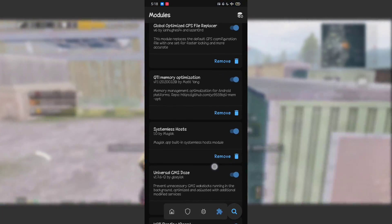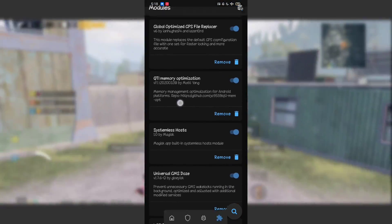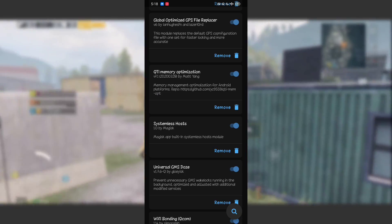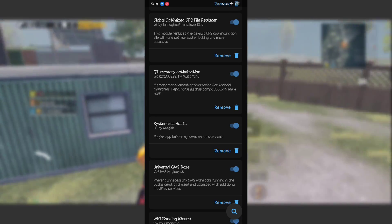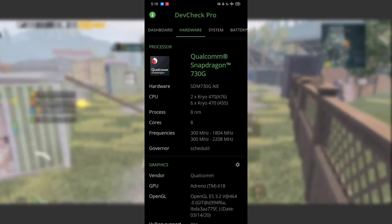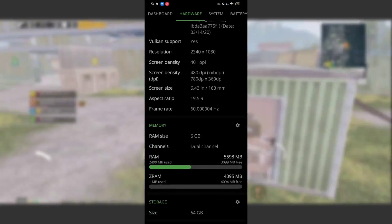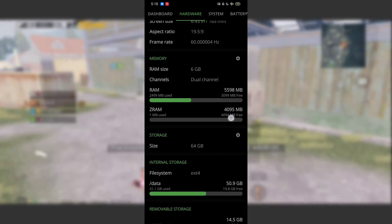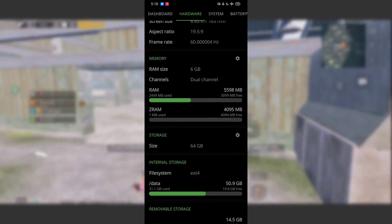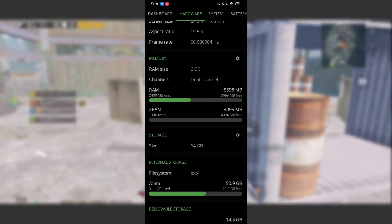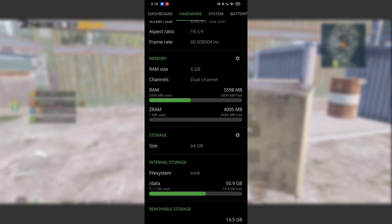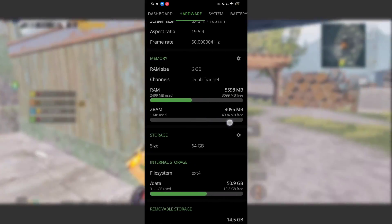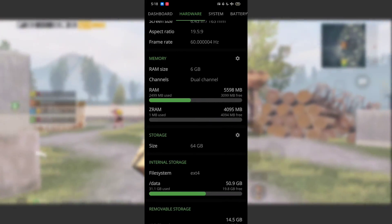After rebooting your device, let me show you if it's working or not. Again, go to Magisk and check if the module is there. As you can see, it's here. Now let's check our RAM and virtual RAM. Open the Dev Check app, go to the hardware section, and scroll down. As you can see, my virtual RAM is now 4GB—it increased by about 2GB. So my total RAM is 6 plus 4, which equals 10GB.